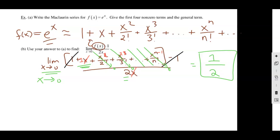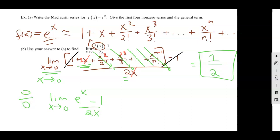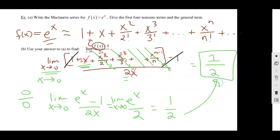The answer is 1/2. You could have used L'Hôpital's rule — it gives 0/0, then the derivative of eˣ is eˣ, and eˣ evaluated at 0 is 1, so 1/2 — same answer. But sometimes the series method is actually easier, especially when the function's derivative is ugly. It just depends on how nasty your function is.